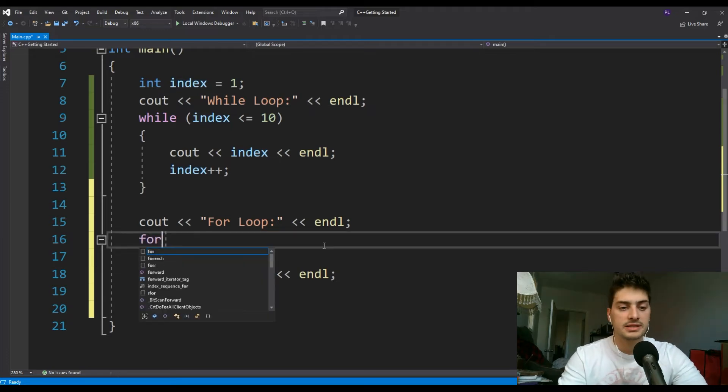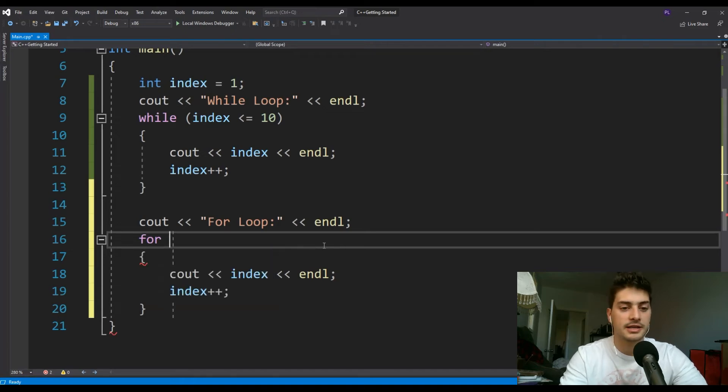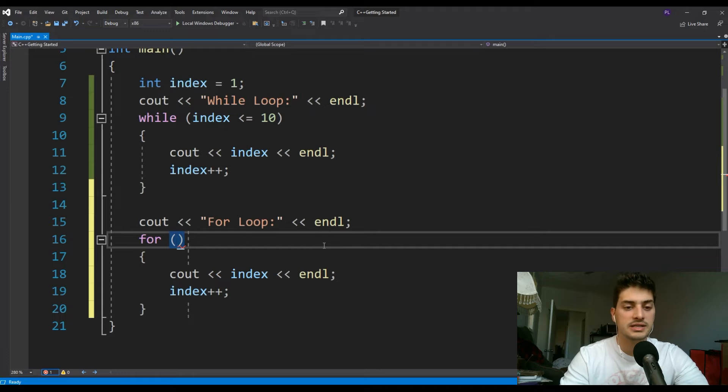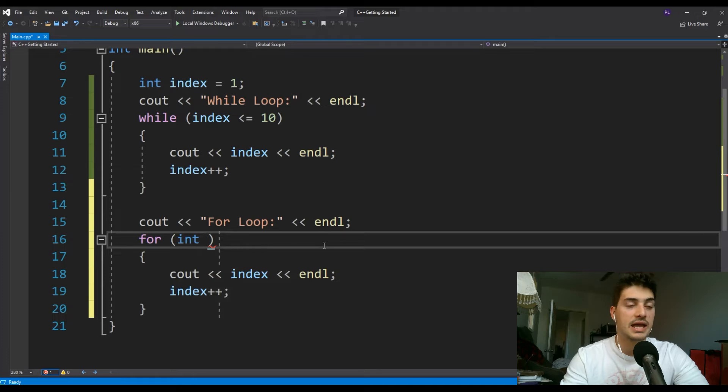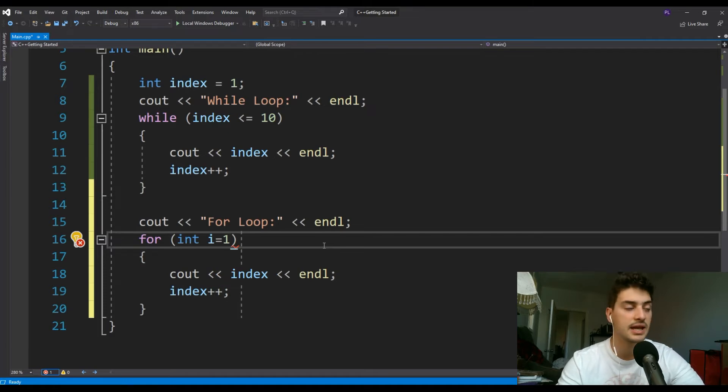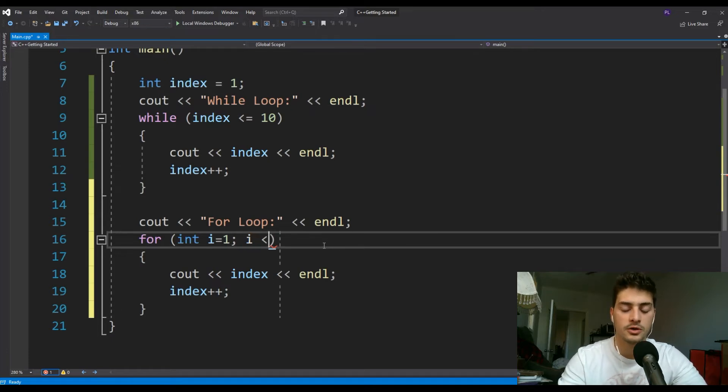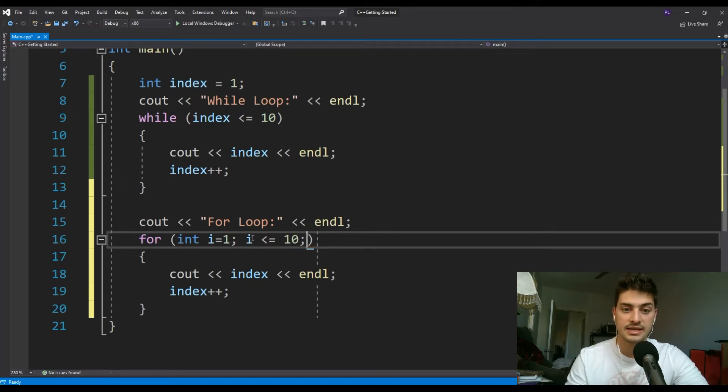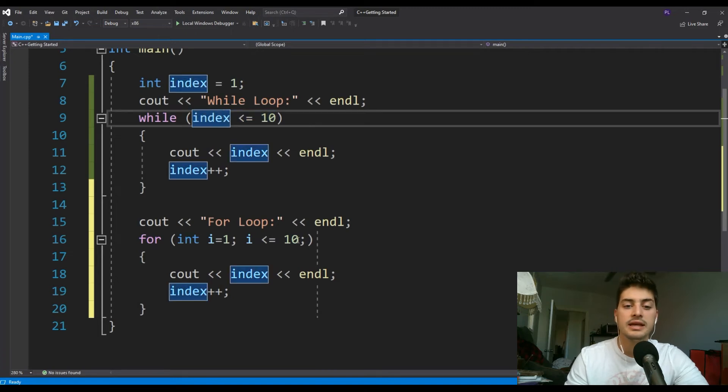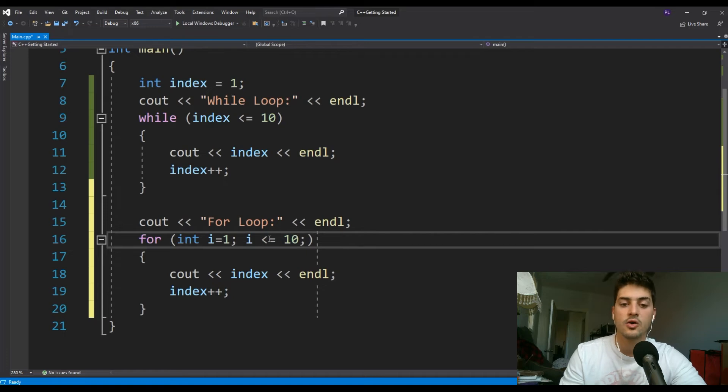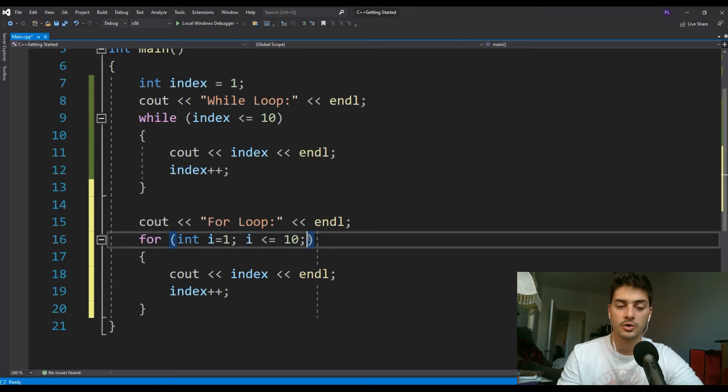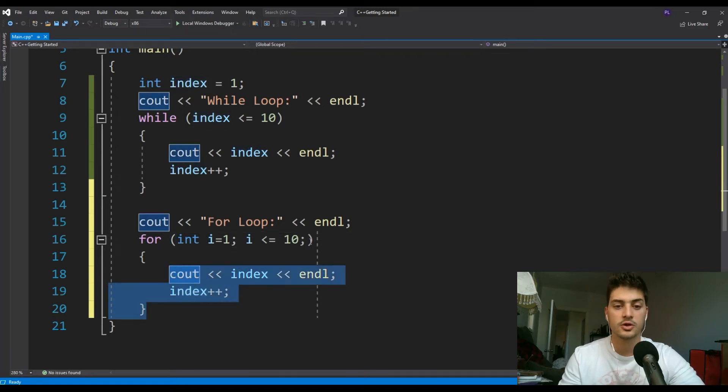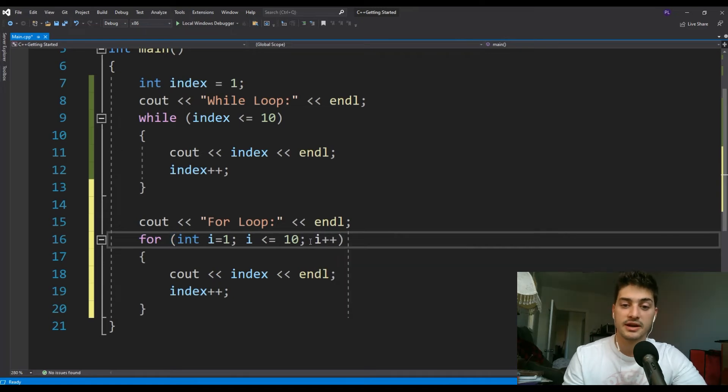You start with the word for instead of while, that's probably the most obvious part of the formatting. Then you give it three arguments. You give it the index or variable. For this we're going to create an index that's just called i instead of index, and I'm going to set it equal to an initial value of one. Then we say the conditions we want to run the for loop on, so we'll say i is less than or equal to 10. This is always going to be essentially what you would put inside the while loop condition. This is saying how many times to run it.